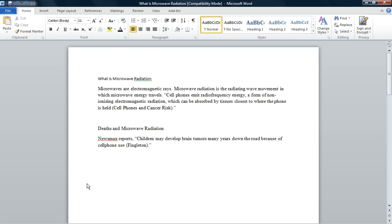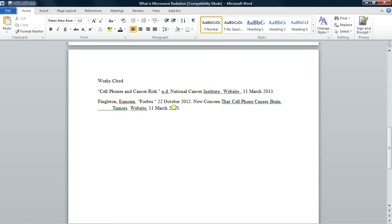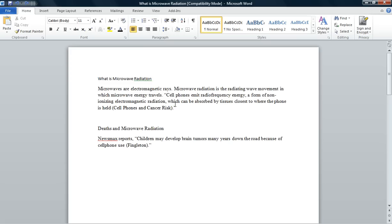First, open up your Microsoft Office Word. Type in all the information that you need in this document, including your in-text citations and your Works Cited page.